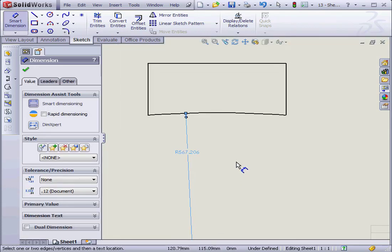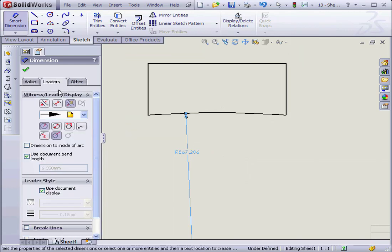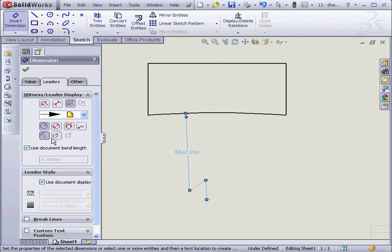Obviously, this dimension goes outside this drawing sheet. Let's go to the Leaders tab. Here I have the option to choose foreshortened dimension.